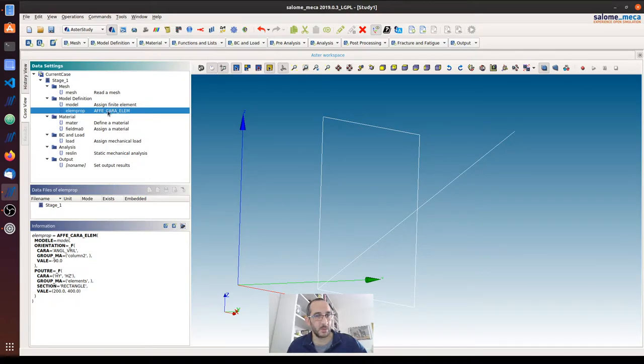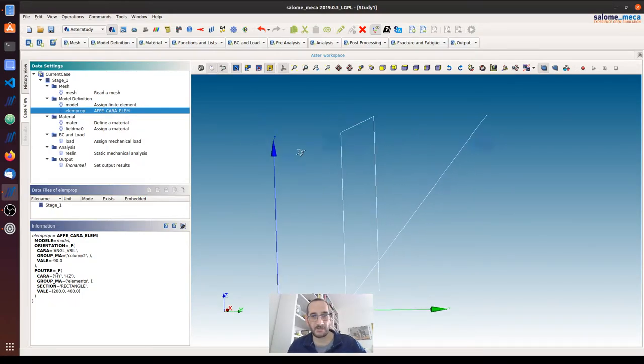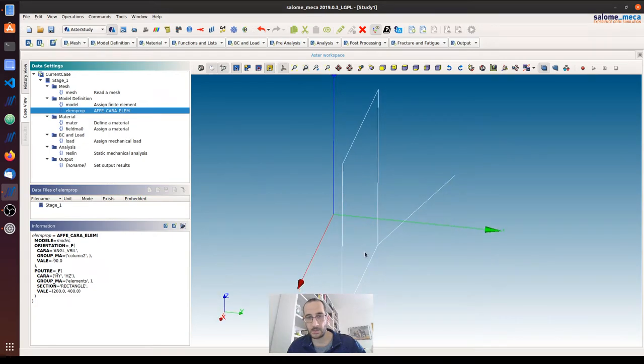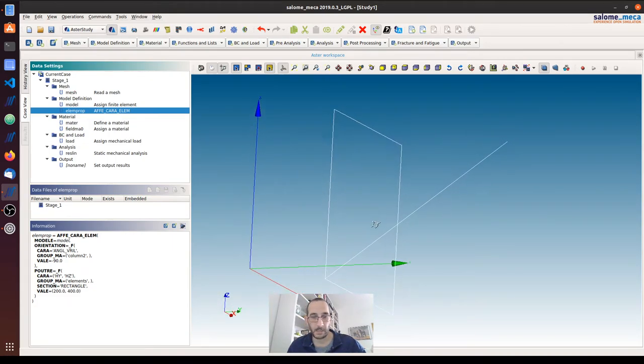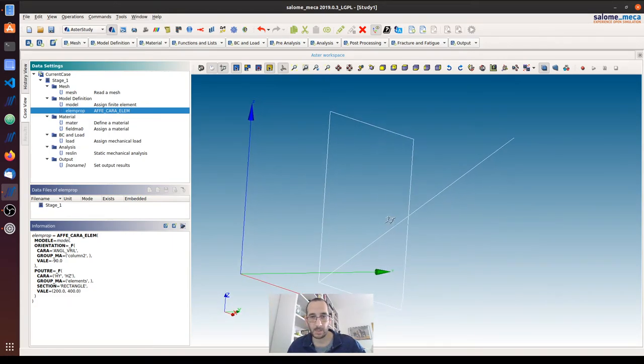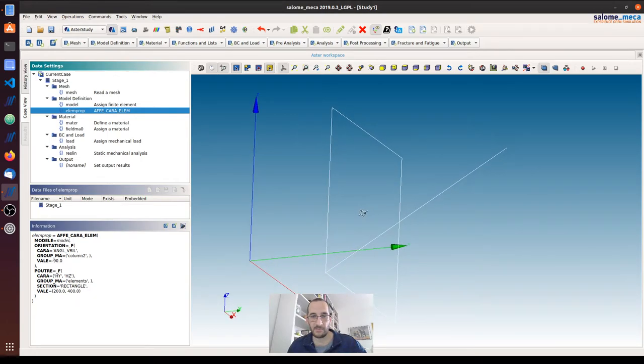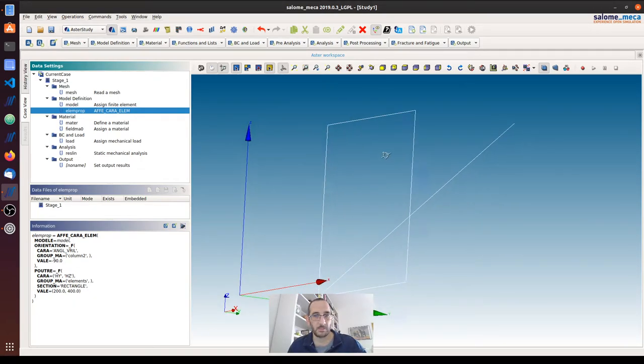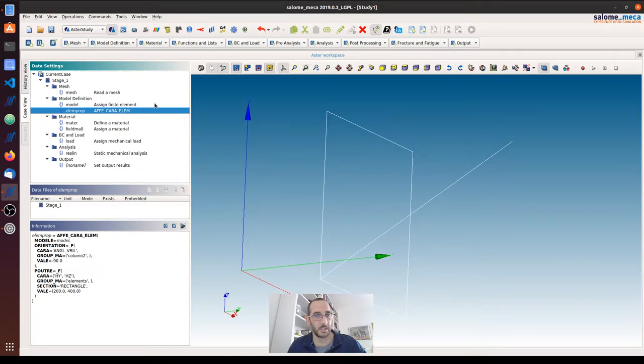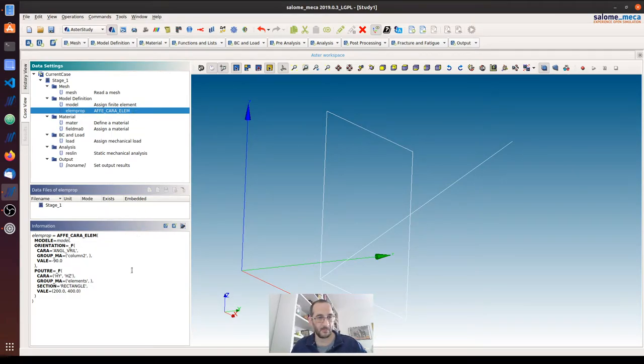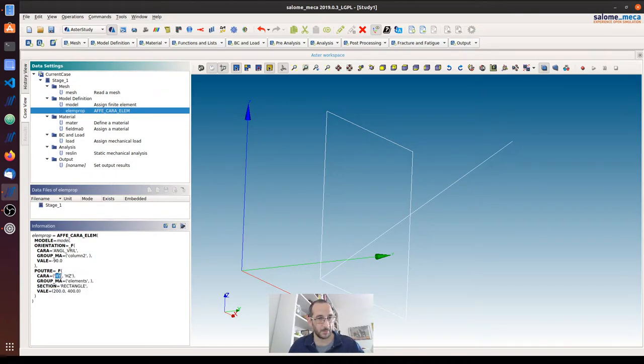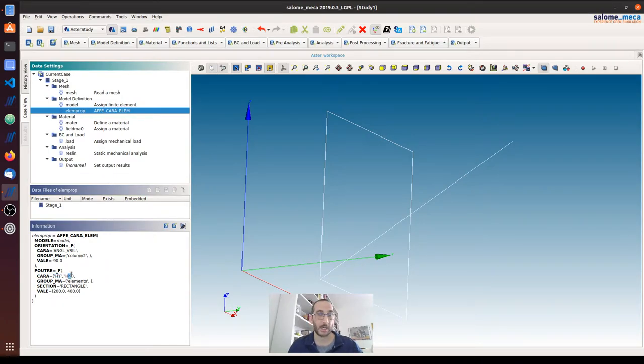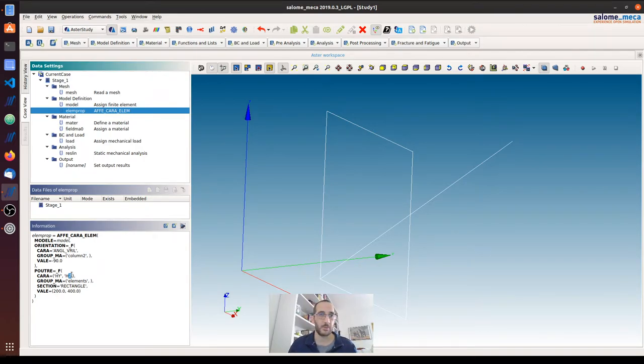The command that we use to assign properties to the 1D elements - I have here drawn some beam elements so we can have a very simple example - and the command that we use is affecara LM. For example, if we want to assign a rectangular cross-section, we have to make a reference to the Y and the Z local axis of the element, so we have to know where these are pointing so that we assign the correct dimensions.